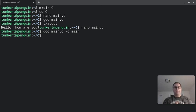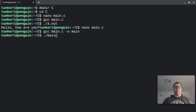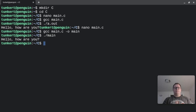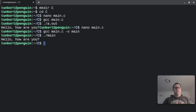Now to run it, put a period, slash, and just the name that I gave it for the output, main. And you'll see it says, hello, how are you? And with that slash and the escape carrier character for the new line, you'll see the prompt goes down to the new line.